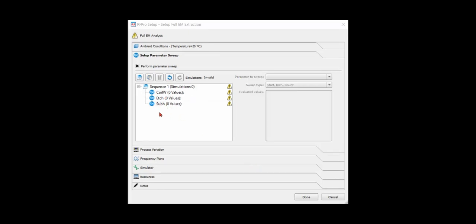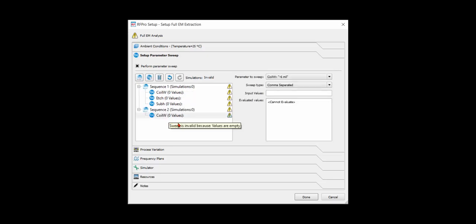You can add one or more sequences with different combinations of variables. This gives you flexibility to use a subset of your variables to fine-tune your design.